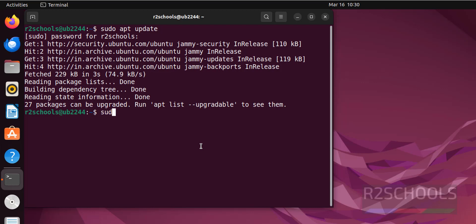Now we are going to install Zenmap. Sudo apt-get install zenmap-kbx and hit enter.